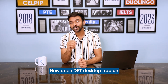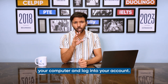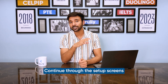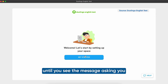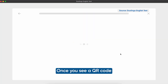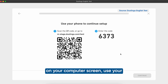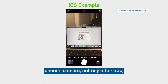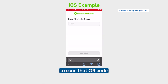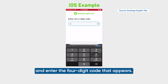Open the DET desktop app on your computer and log into your account. Continue through the setup screens until you see the message asking you to scan your room. Once you see a QR code on your computer screen, use your phone's camera — not any other app — to scan that QR code and enter the four-digit code that appears.